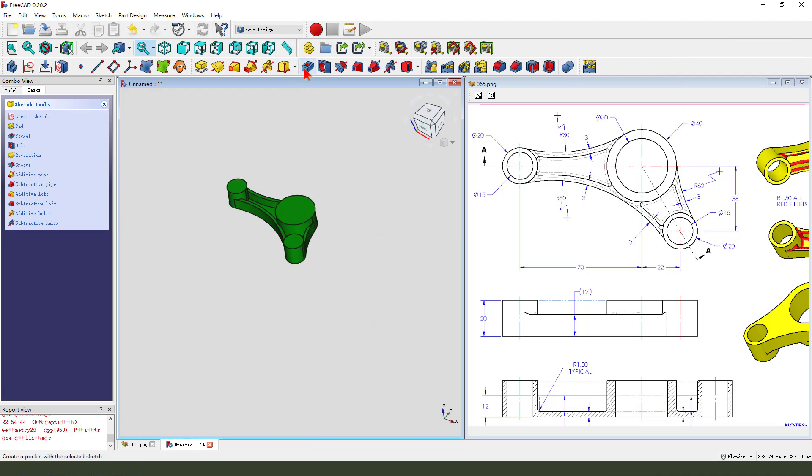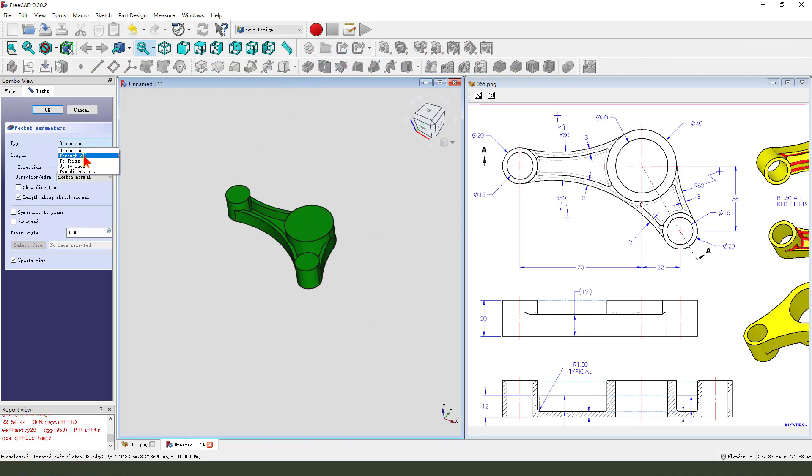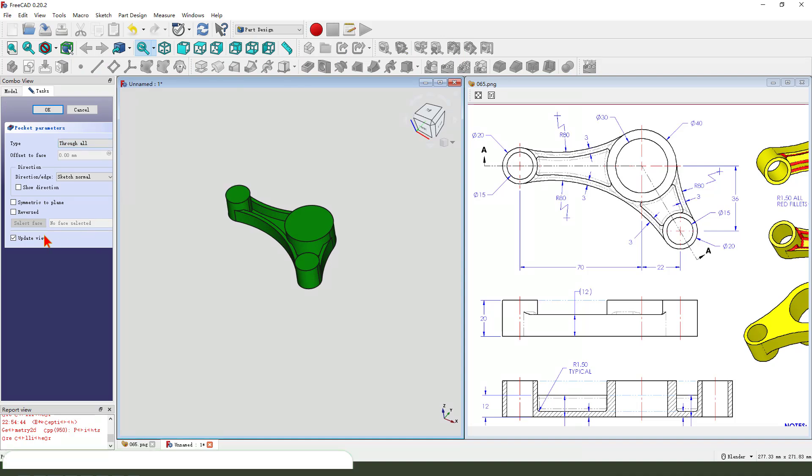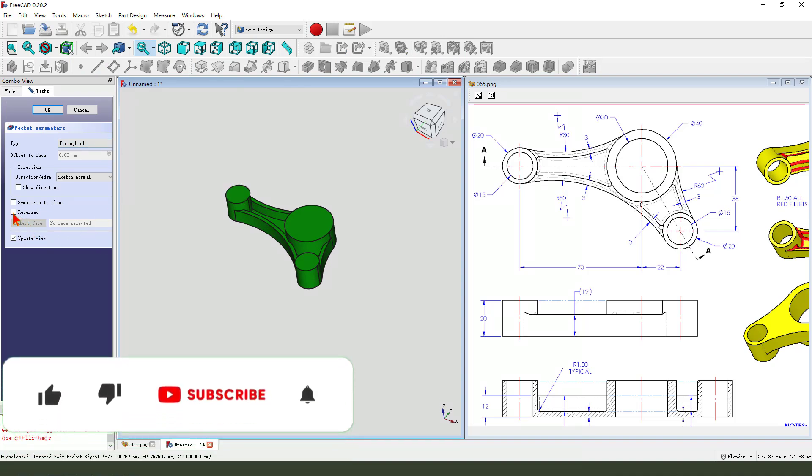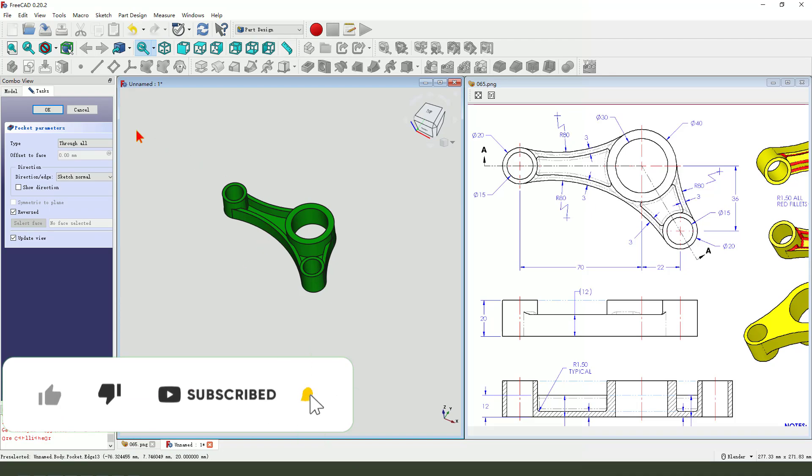Pocket, dimension tab, through all, direction. We need to select reversed. OK.